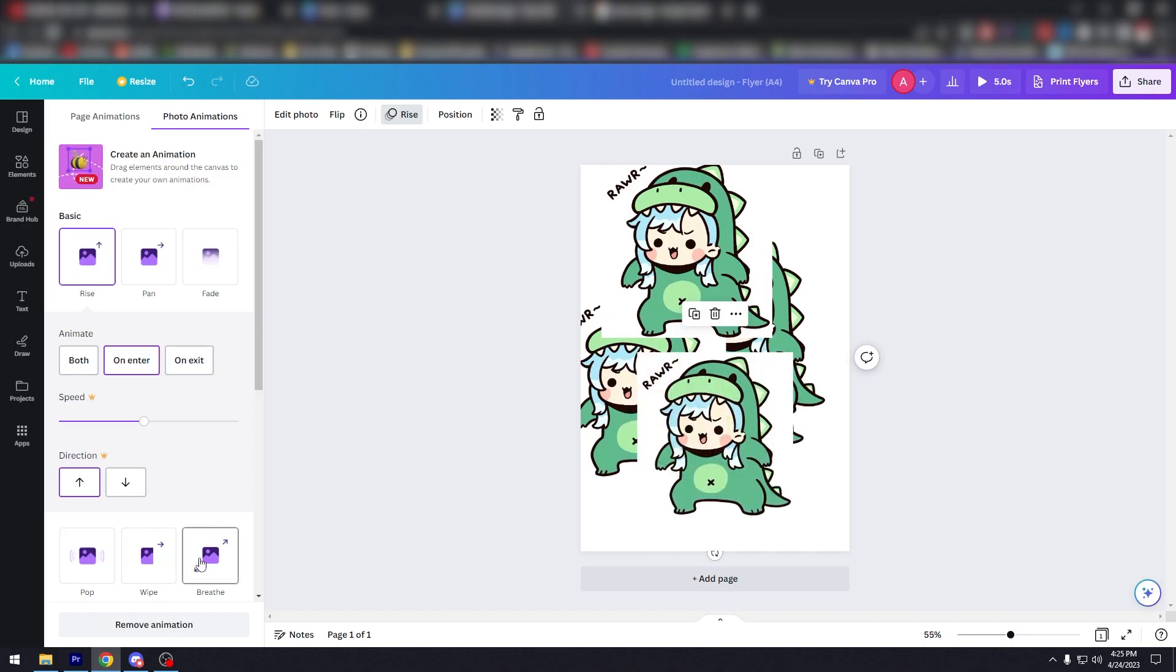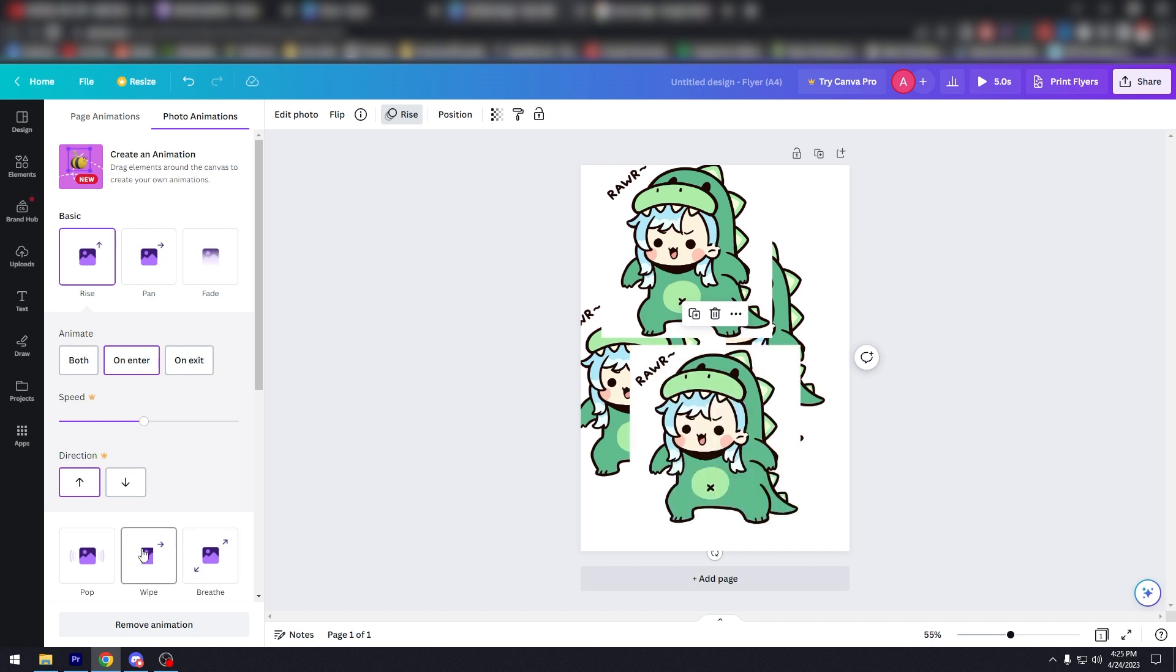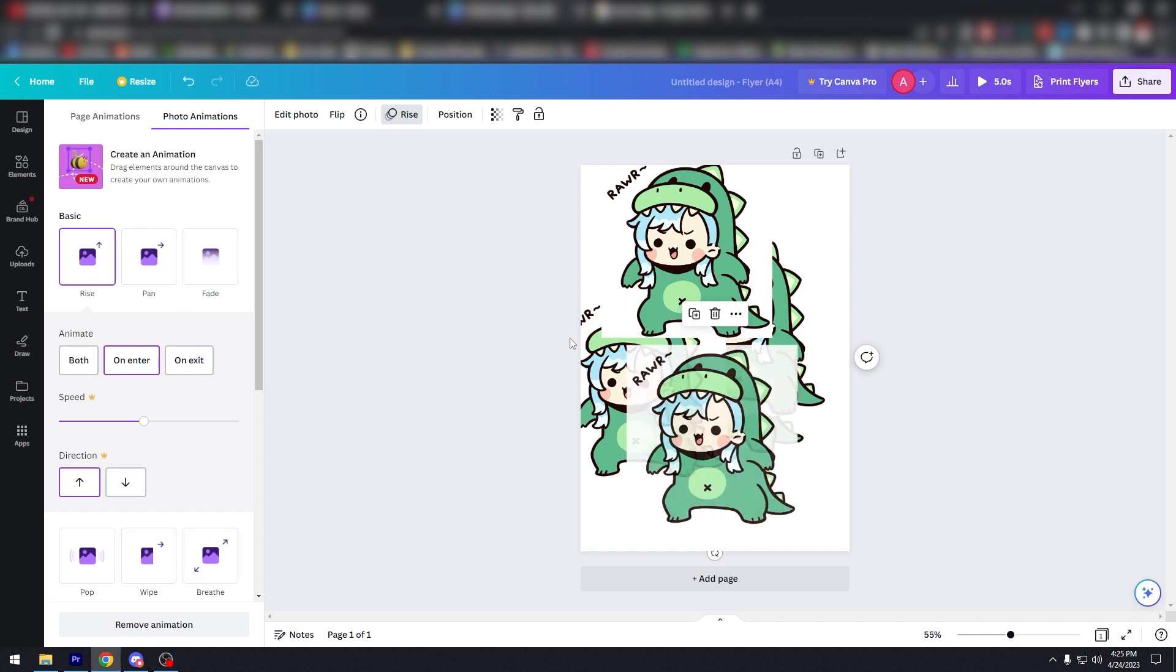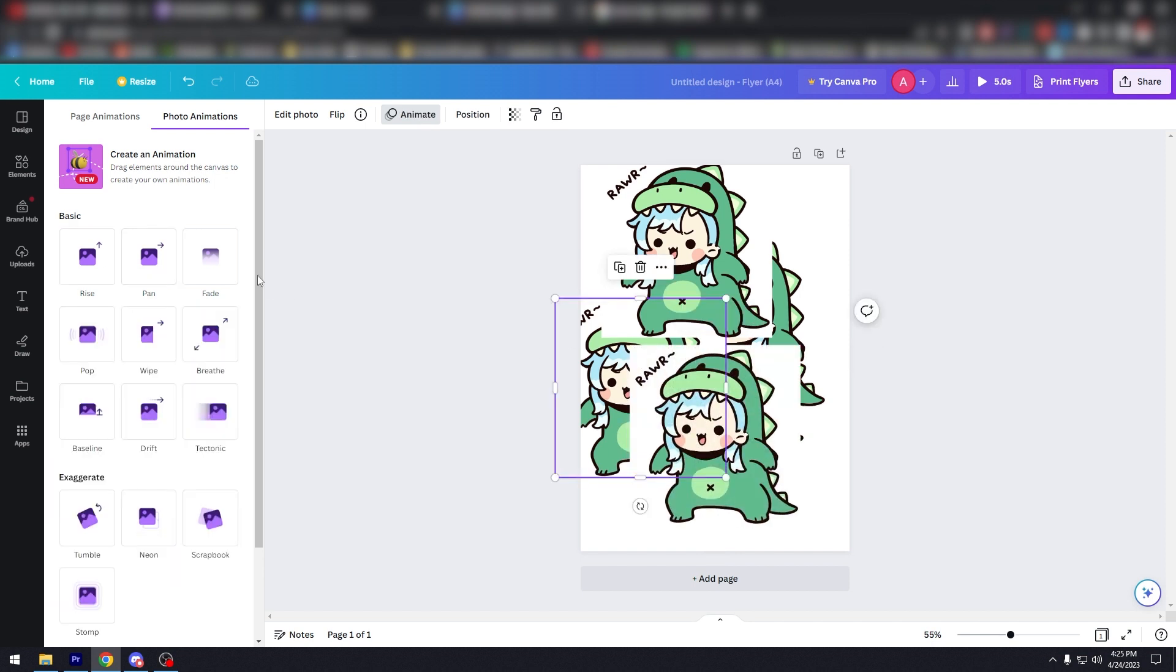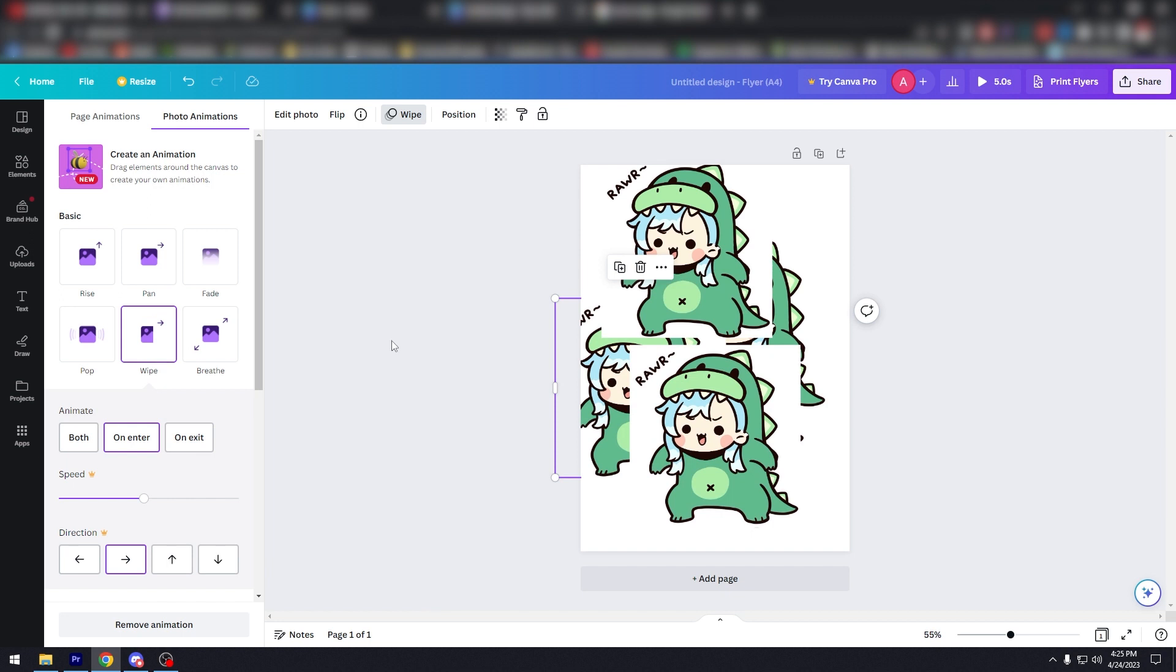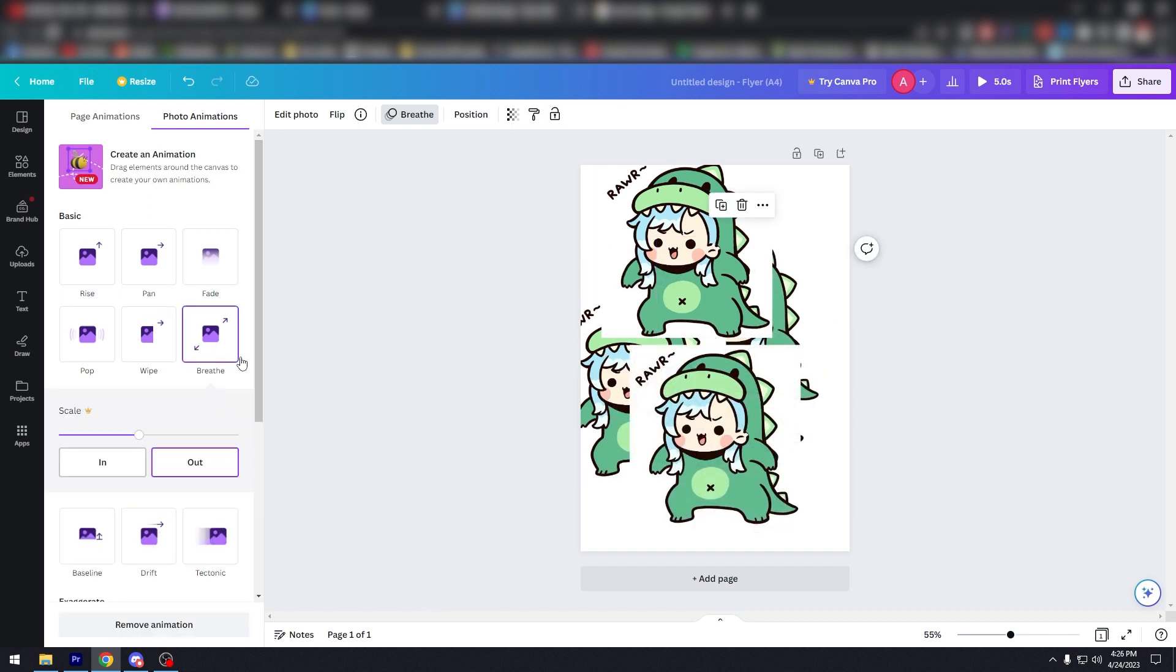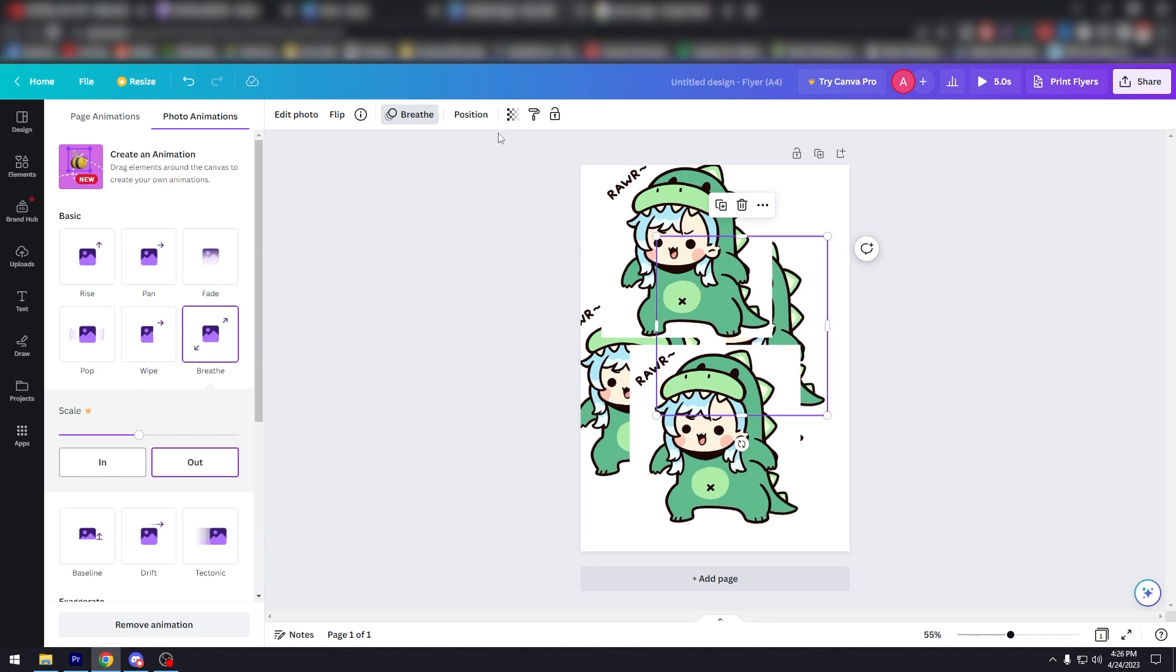Step seven: adjust animation settings. Once you've chosen your animation, you can adjust the settings to customize it to your liking. For example, you can adjust the duration of the animation, the direction it moves, and the easing or speed of the animation.